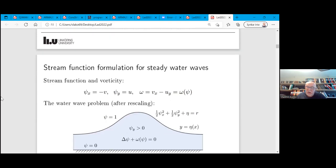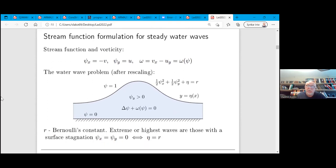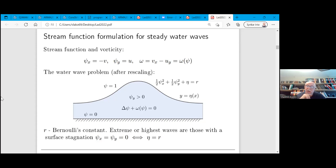Usually one can describe such problems with the help of one function — the so-called stream function psi. Since the flow is divergence-free, you can introduce psi and express both components of velocity as derivatives: one with respect to x and another with respect to y. Then there is a certain quantity — the vorticity omega — which in this case depends only on psi, as one can show.